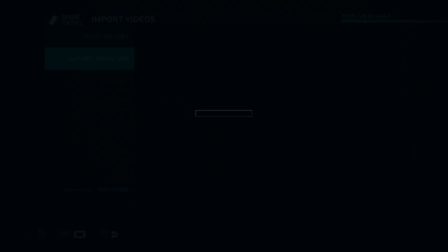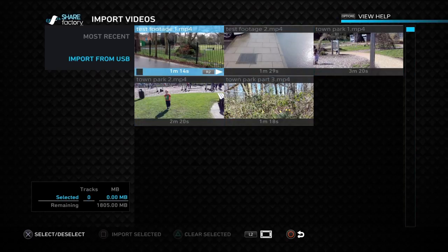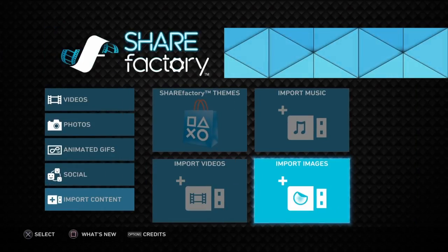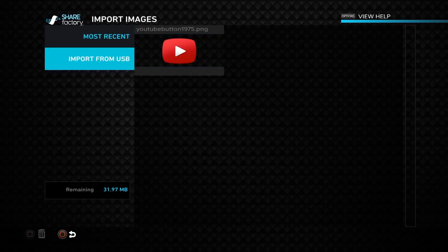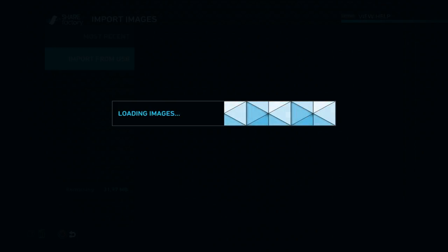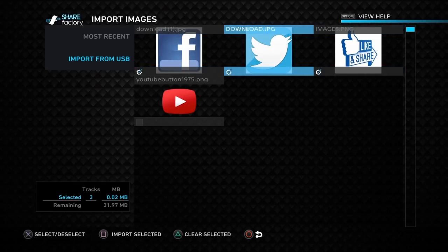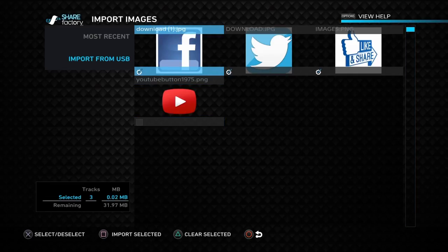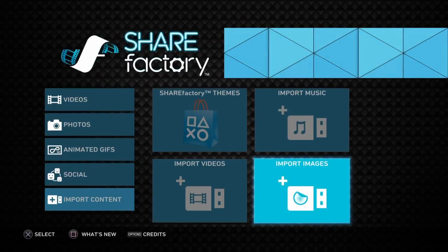So we'll load up my video clips — there are the clips I've got on my pen drive. Now going to images: I've already uploaded a YouTube button as a test. So we'll go to import from USB and there are three more images. I'll click on them, skip the one I already have, then click the square button to import the images to the PS4. It's that simple.